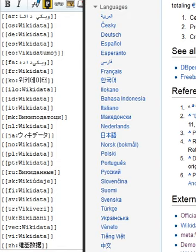Each item is identified by a unique number, prefixed with the letter Q, known as a QID. This enables the basic information required to identify the topic the item covers to be translated without favoring any language.